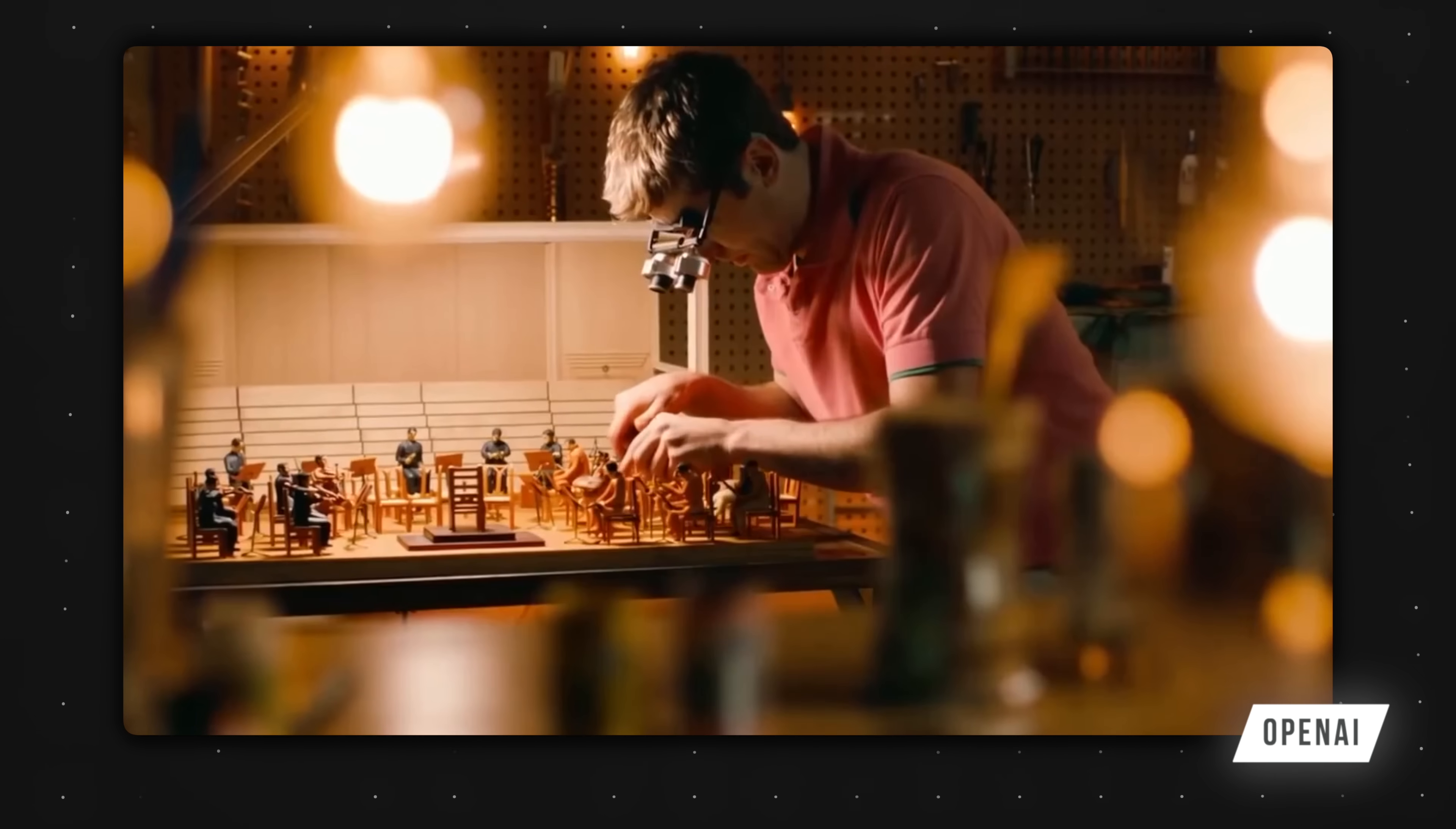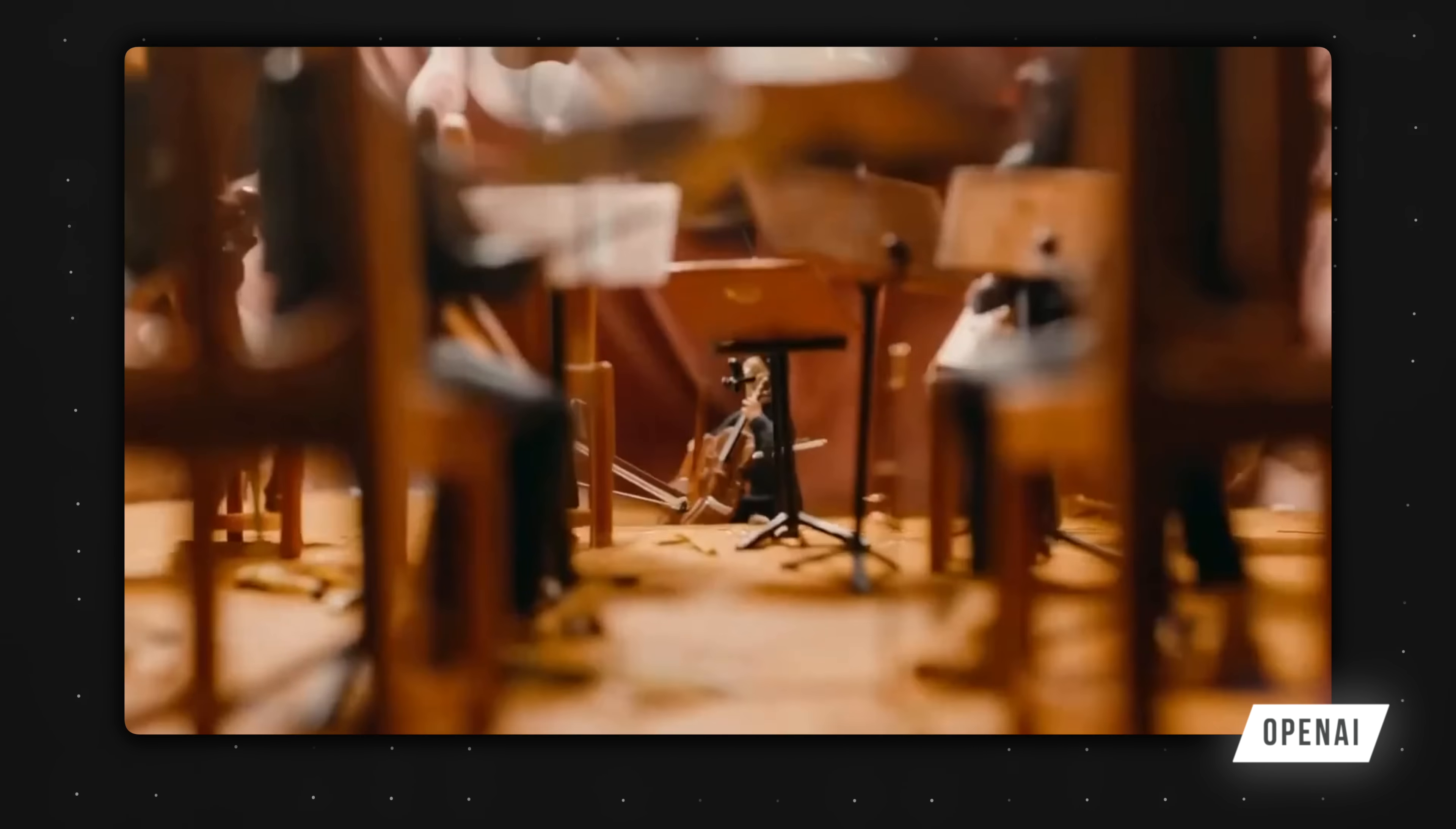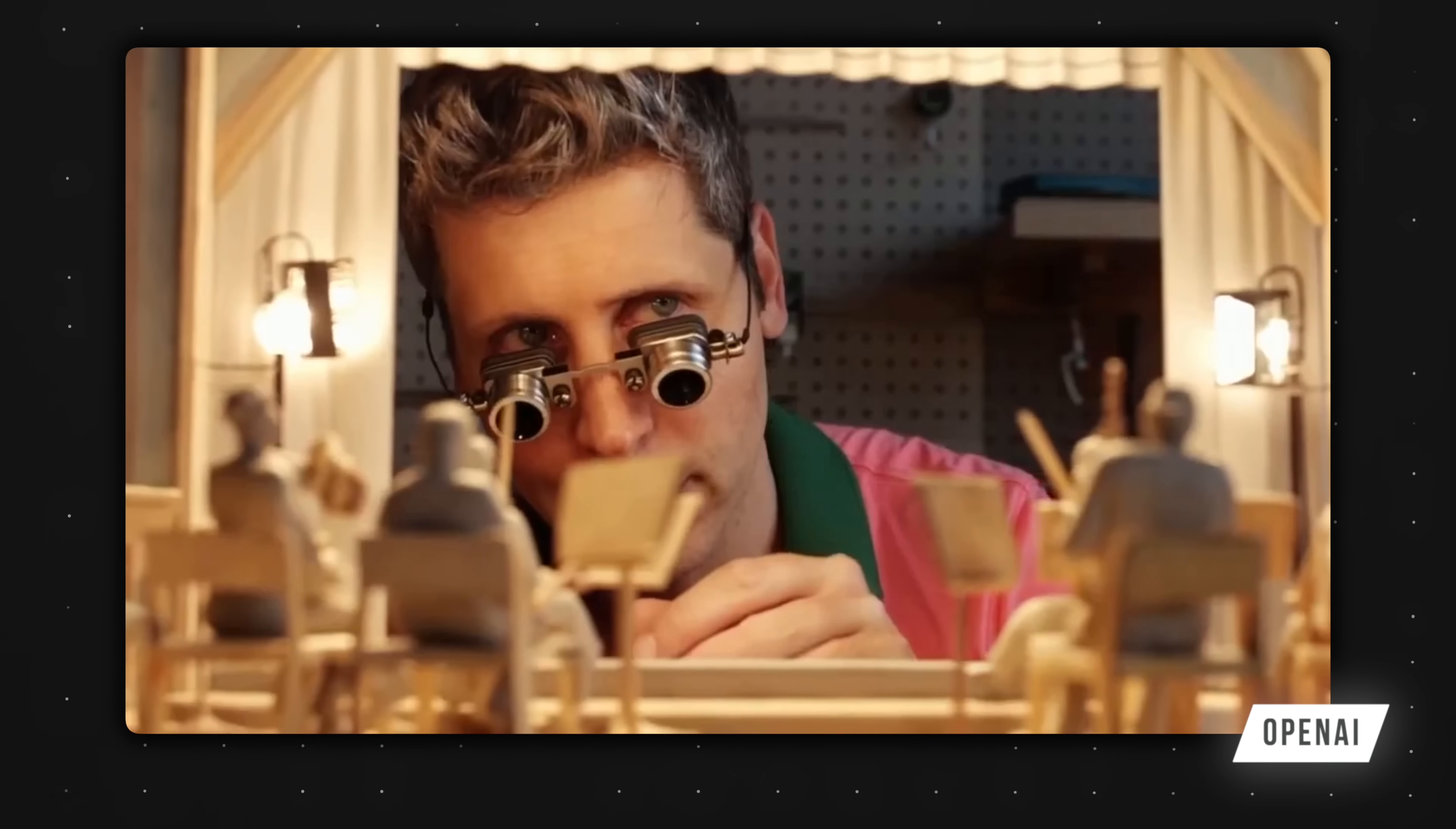Editor Jeff here. Quick heads up. OpenAI announced Sora 2 right after I made this video. And they've launched a few features targeting the consistency problem. I'll explain what these features actually do at the end, but the bottom line is, they do not replace the need for the workflow I'm about to show you. And with that, let's dive back into the video.